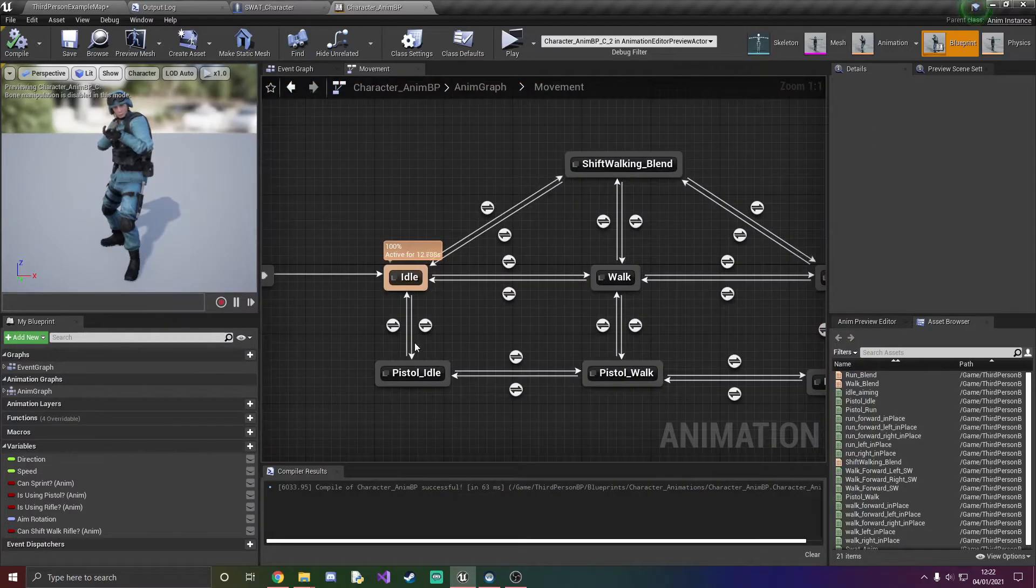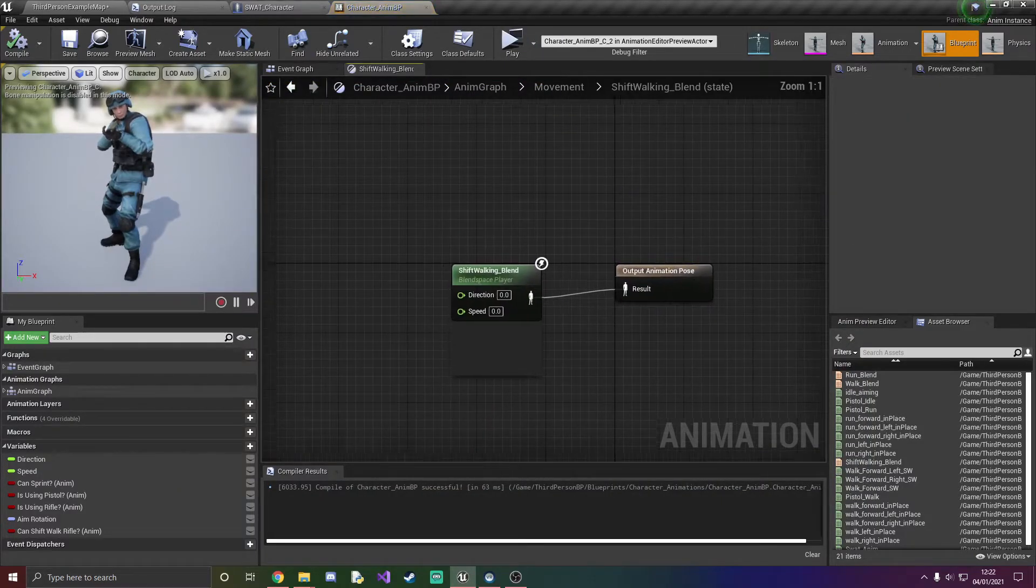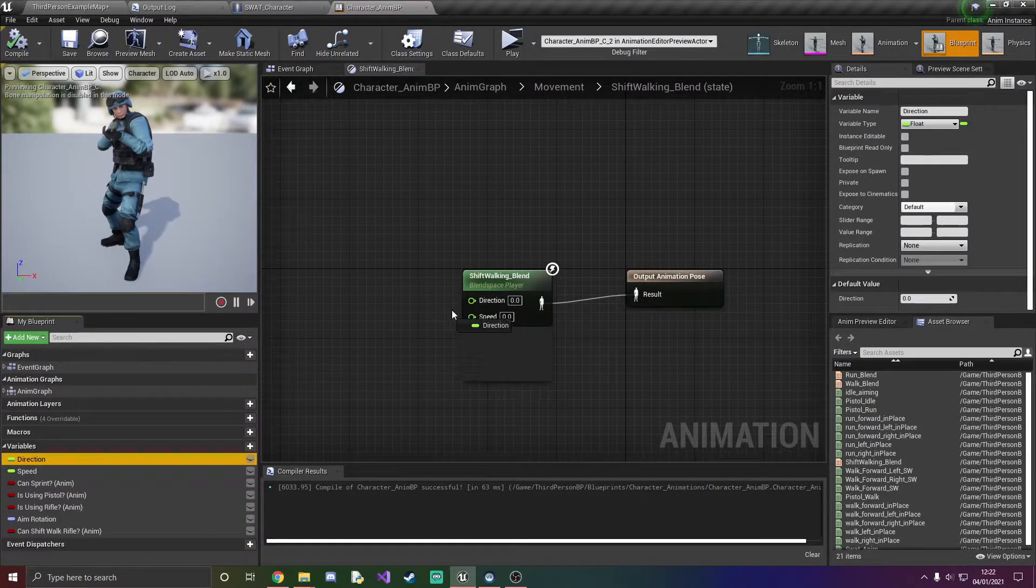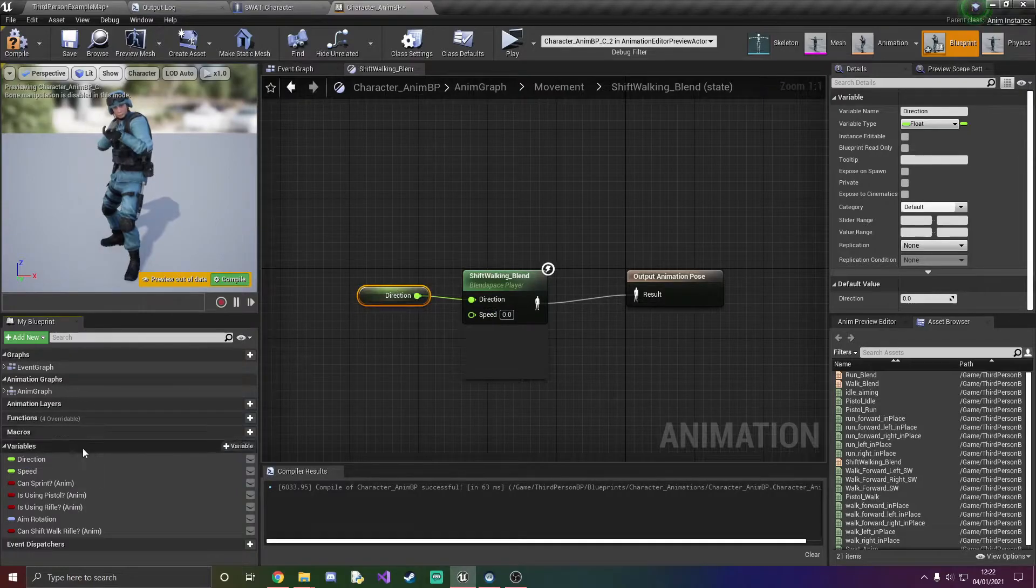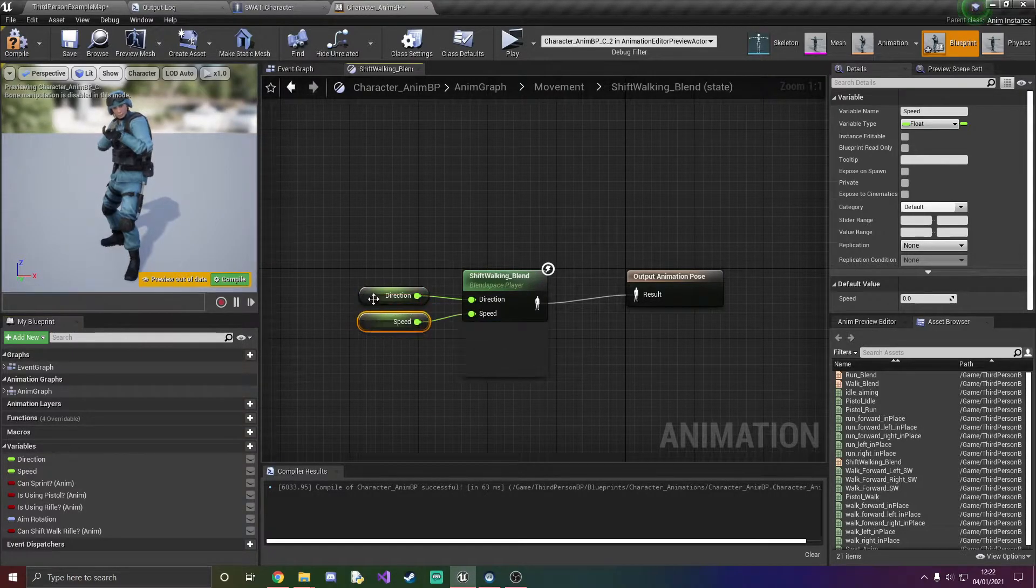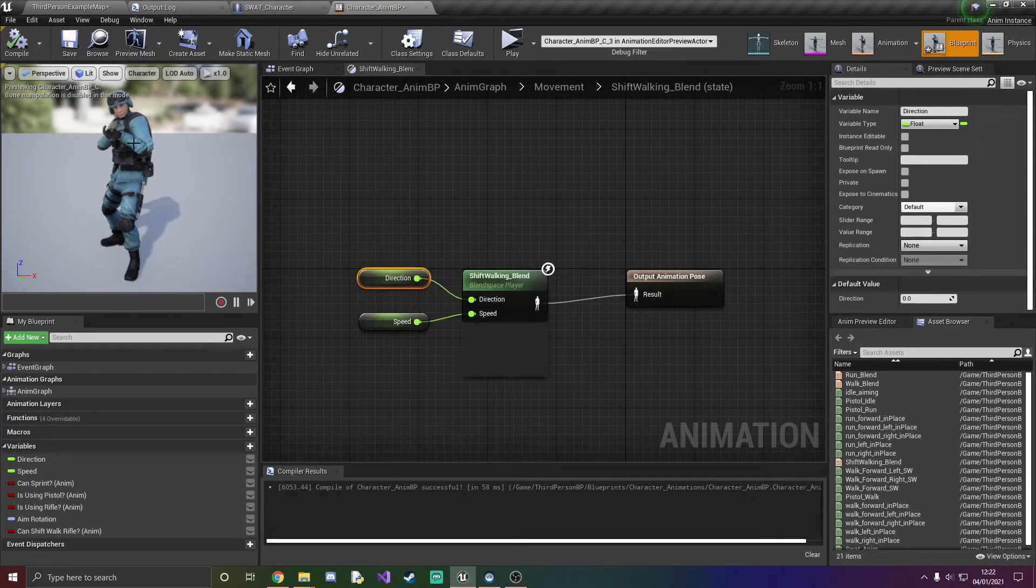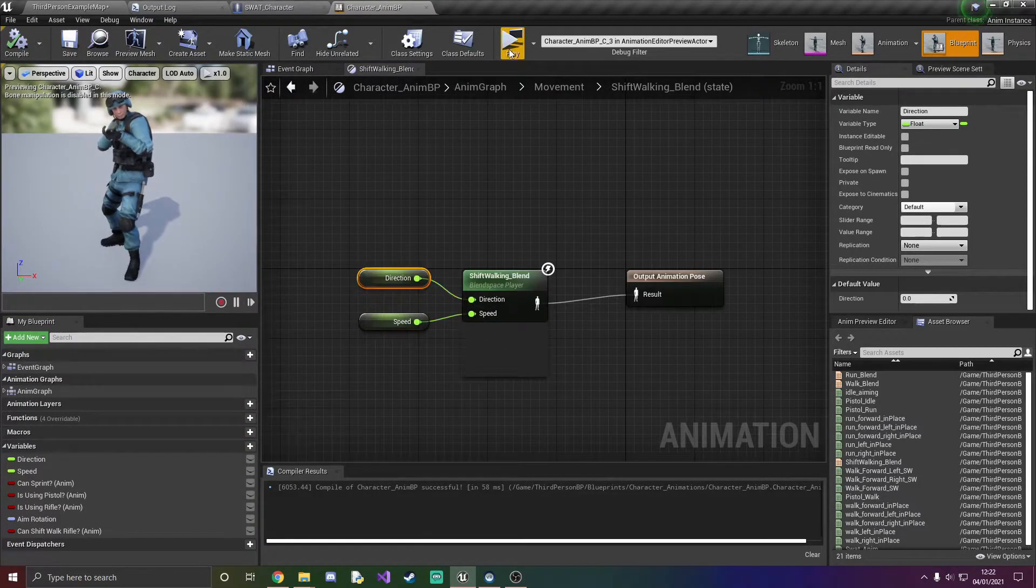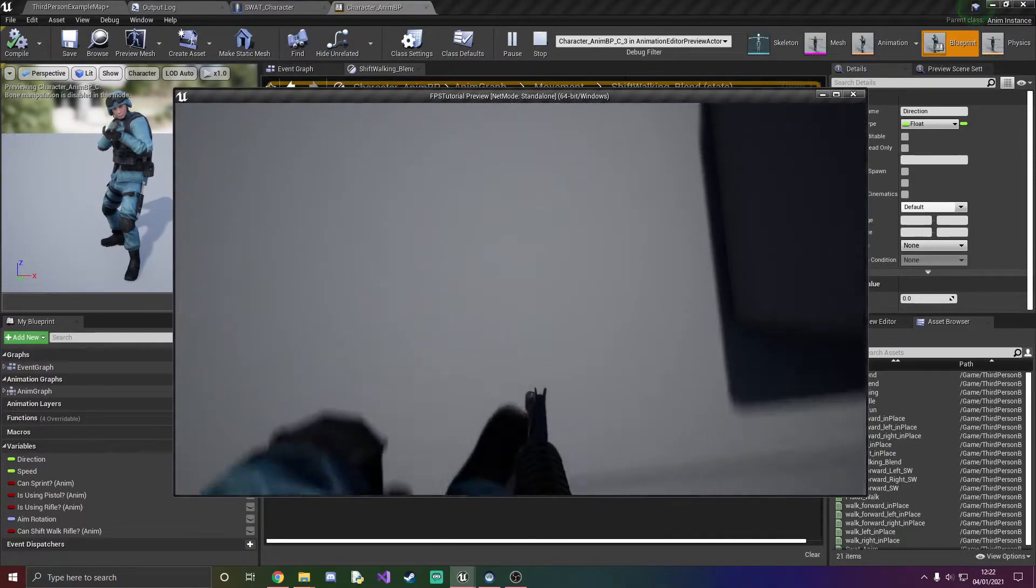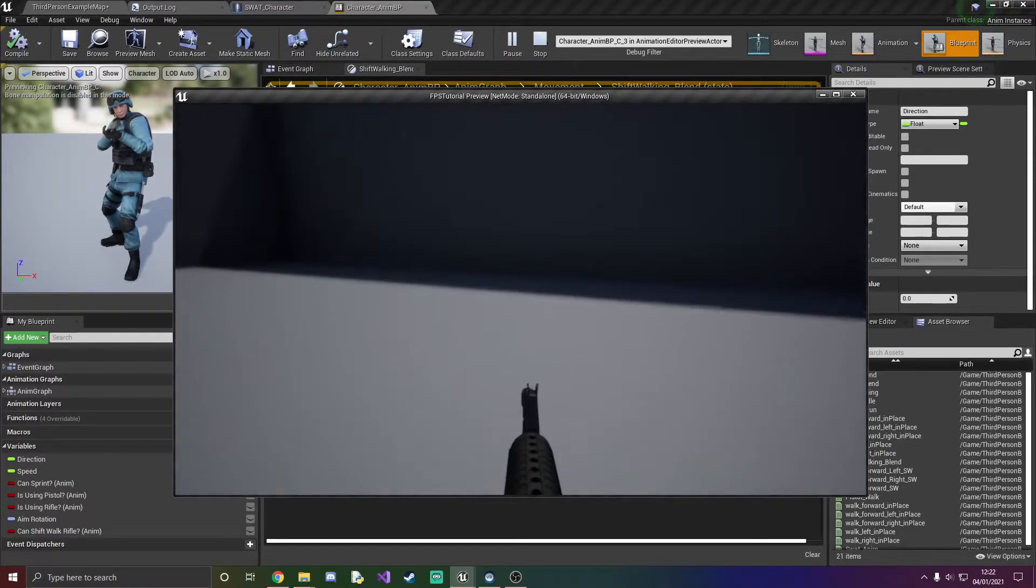However we haven't done two things, we haven't added our direction speed which we need to, and then also as you can see when we were doing it, it doesn't look very good because we're still going pretty fast.